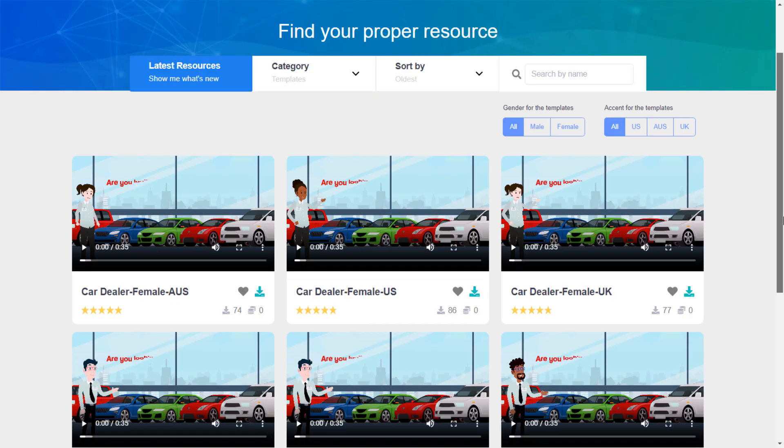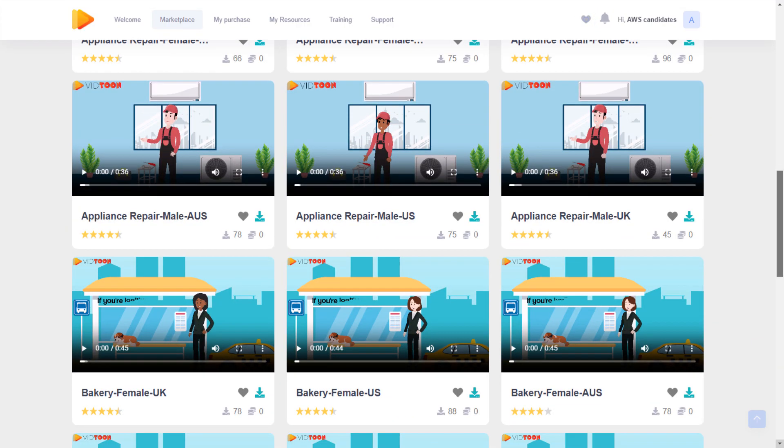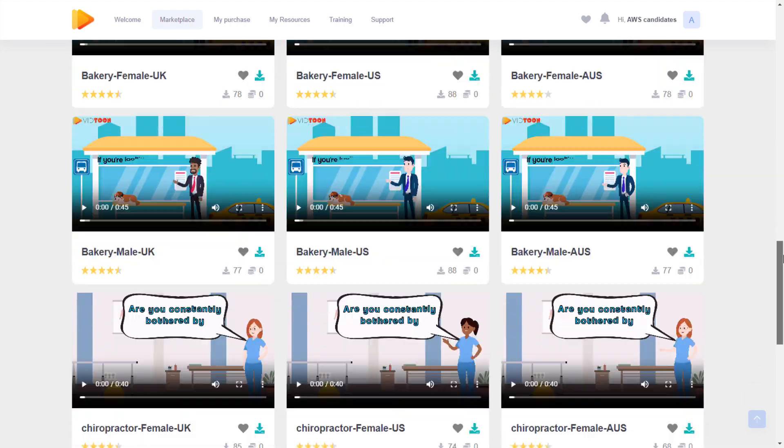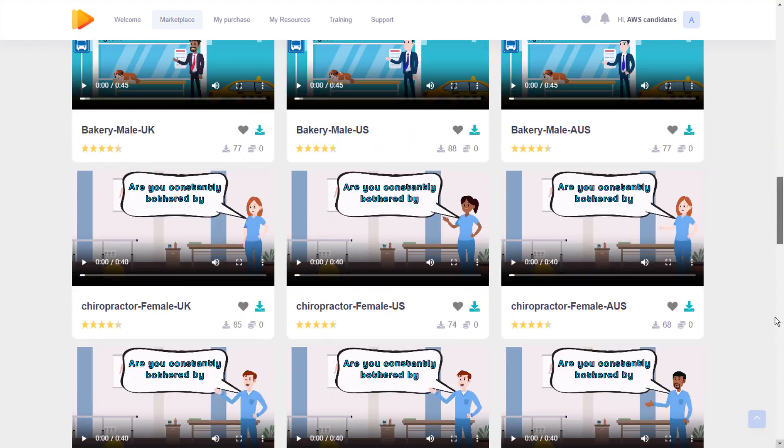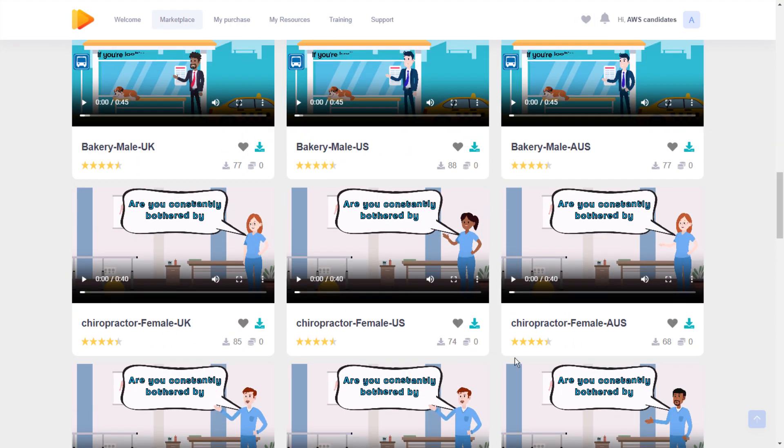Scroll through the templates we have on offer. Once you've found the template you want, click on download.